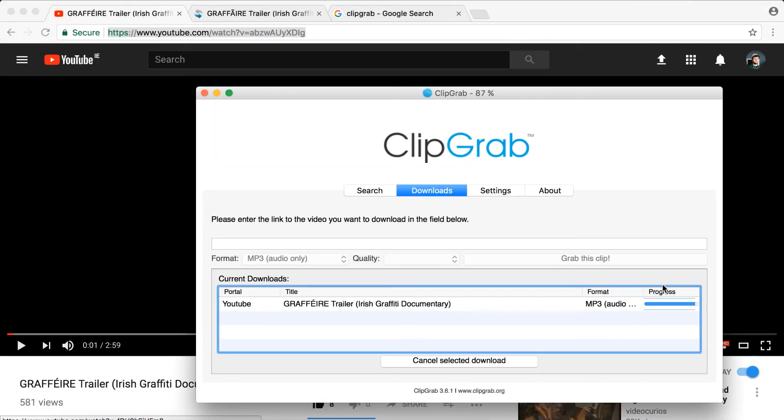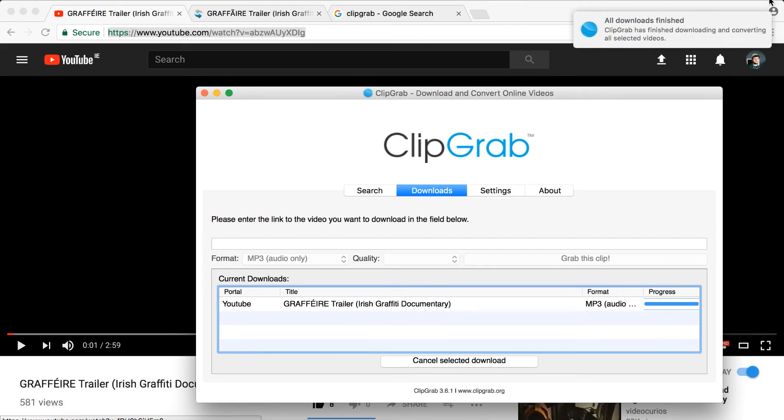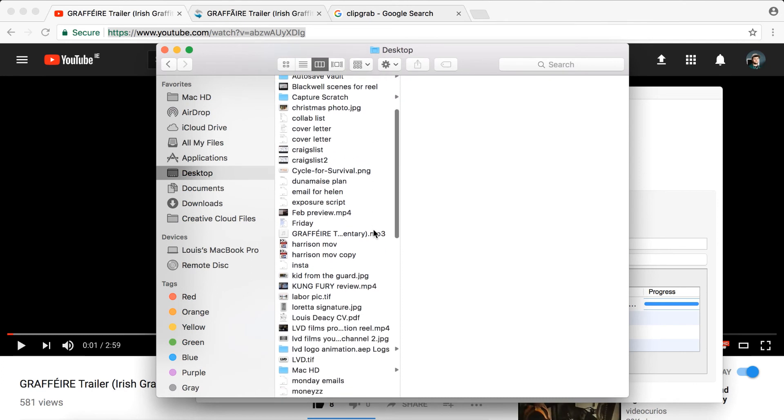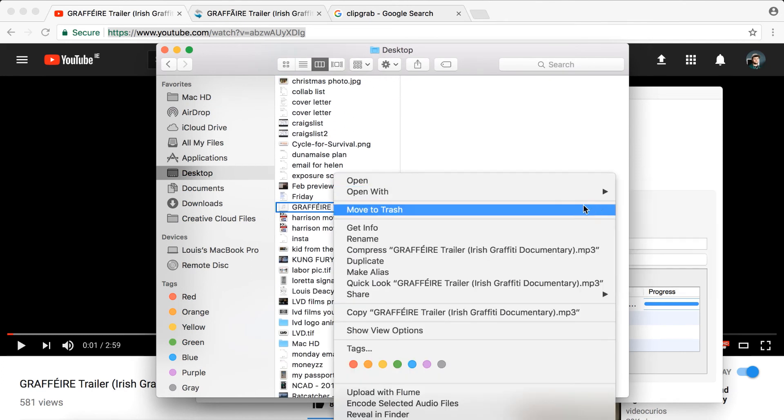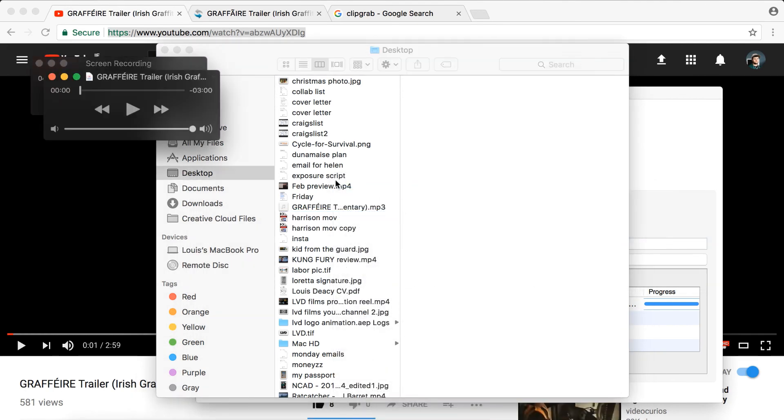And there you have it. ClipGrab has just about finished too — and that's the accompanying audio. So there you have it. If you found this video helpful, I'd encourage you to watch the other video about all the free software available for videographers — it's great if you're starting out. If you did like this video, please give it a like, leave a comment below, and subscribe to my channel if you're feeling generous. It costs you nothing but it means the world to me. Thanks for watching.